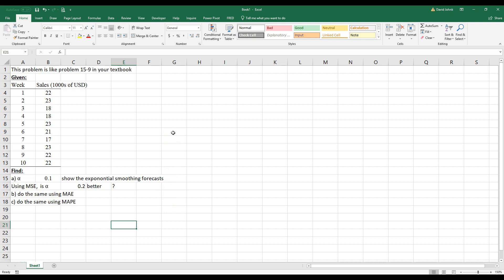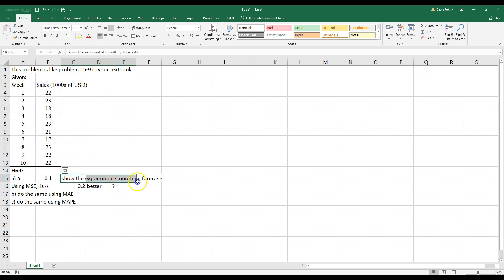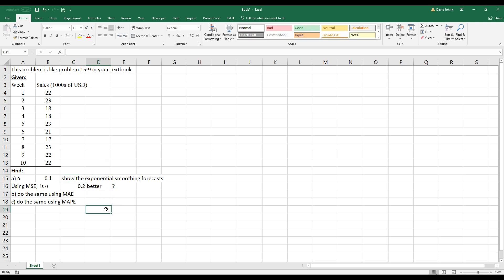Today I'm going to go over how to calculate mean squared error, mean absolute error, and mean absolute percent error when you're doing a forecast. Also, I'm going to go over how to do exponential smoothing forecasting. This is going to be very close to problem 59 in your textbook for those taking my quantitative methods class spring 2019.